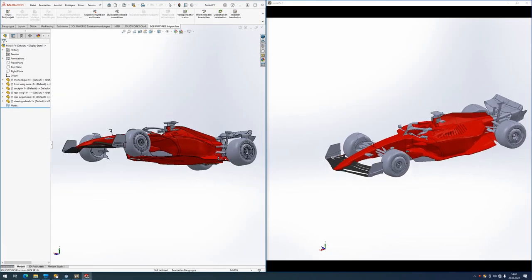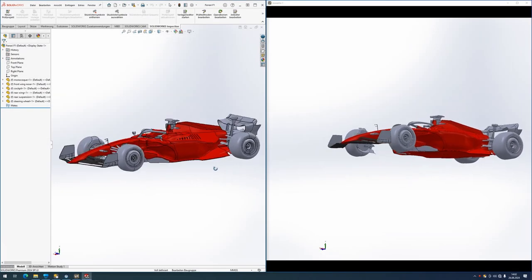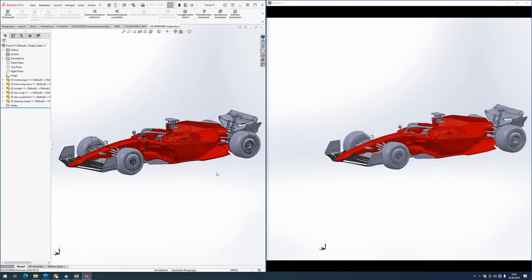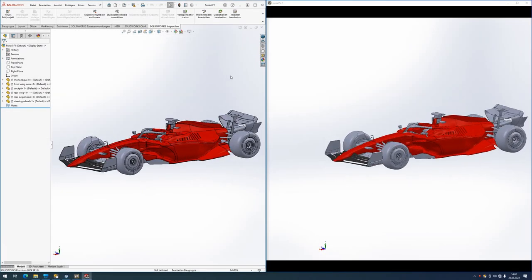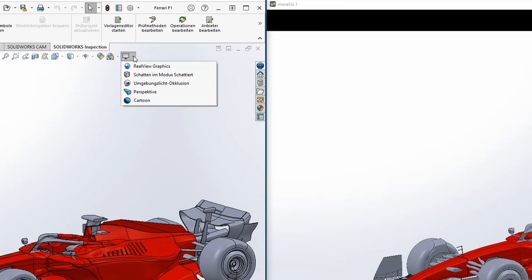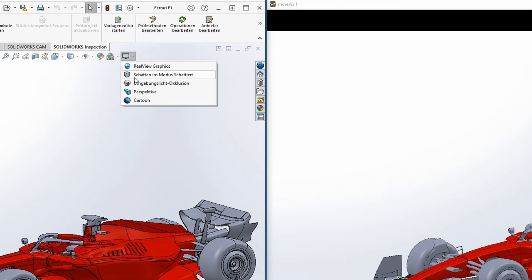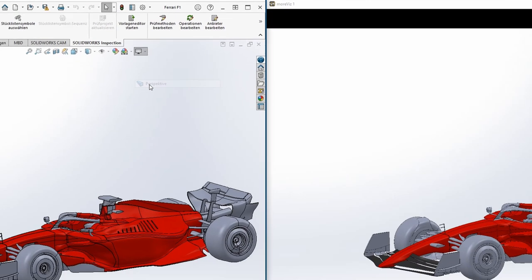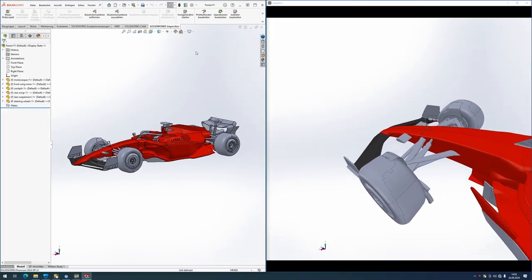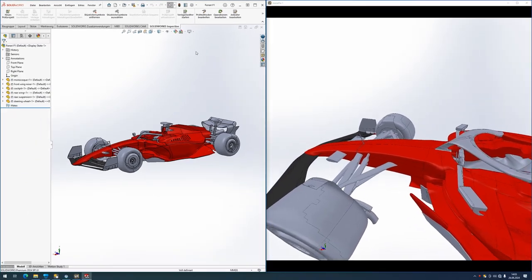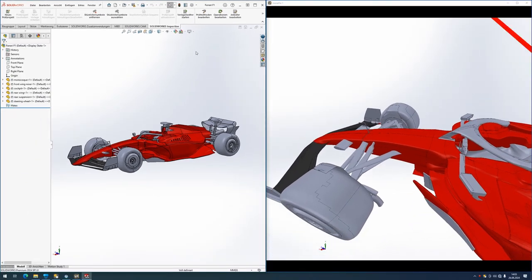Now we have a live link enabled between SOLIDWORKS and the MORVIS VR environment. What we need to do next is enable the Perspective View mode for the full VR experience.